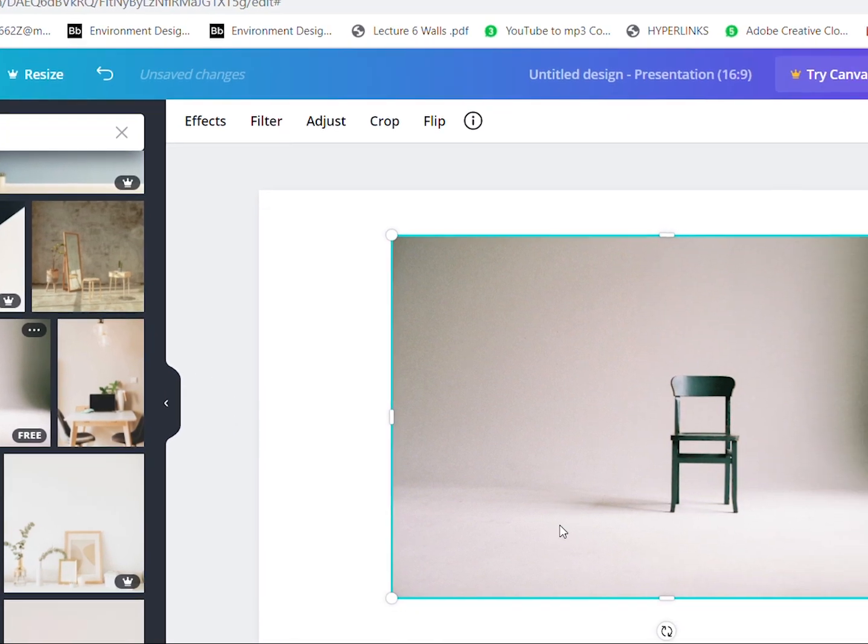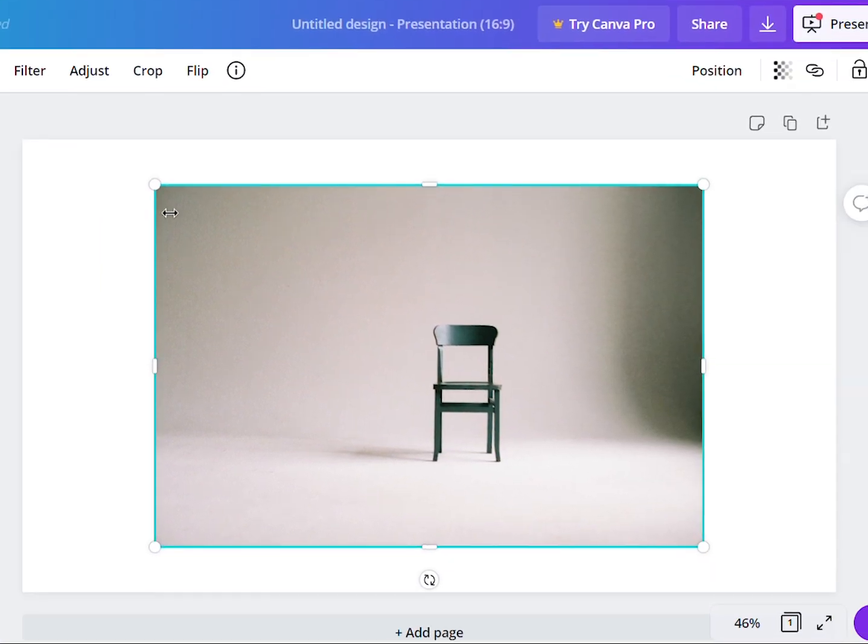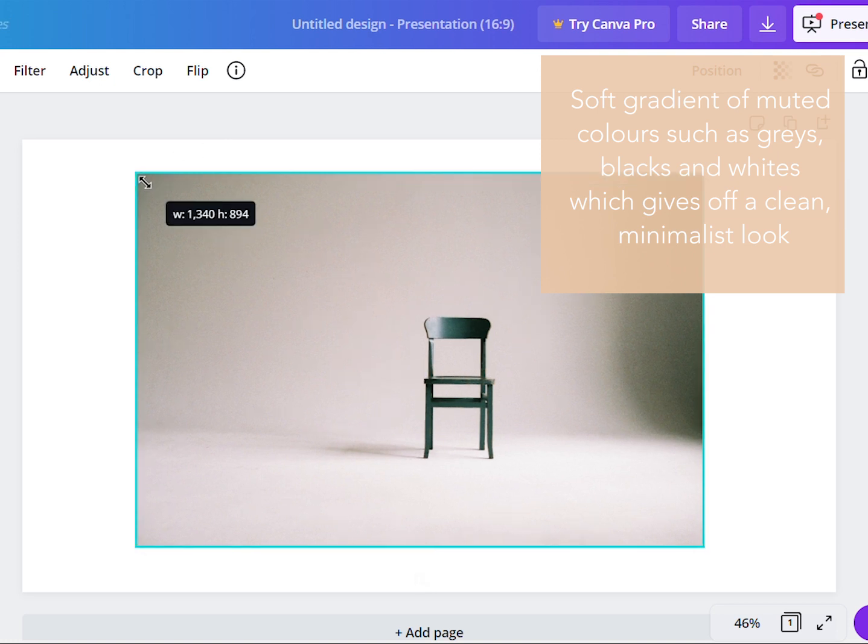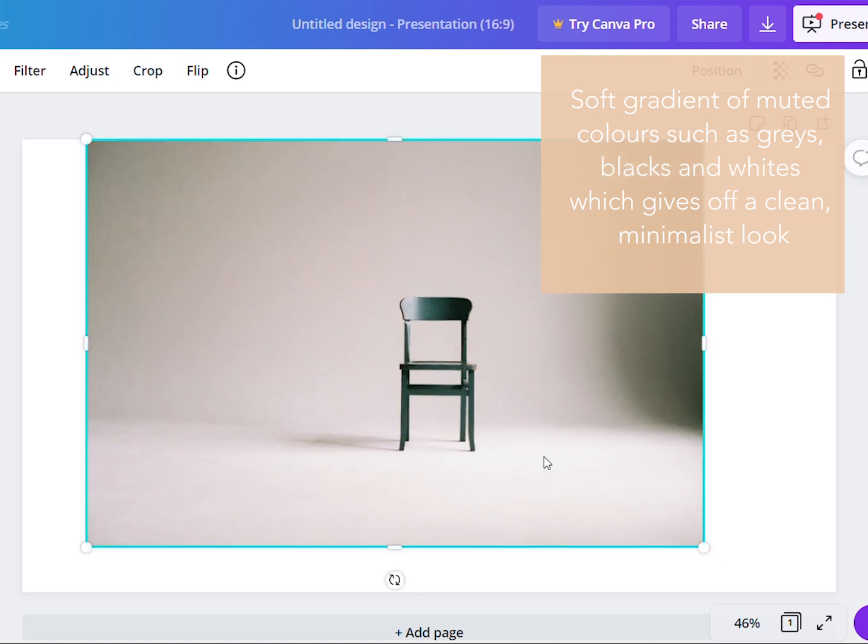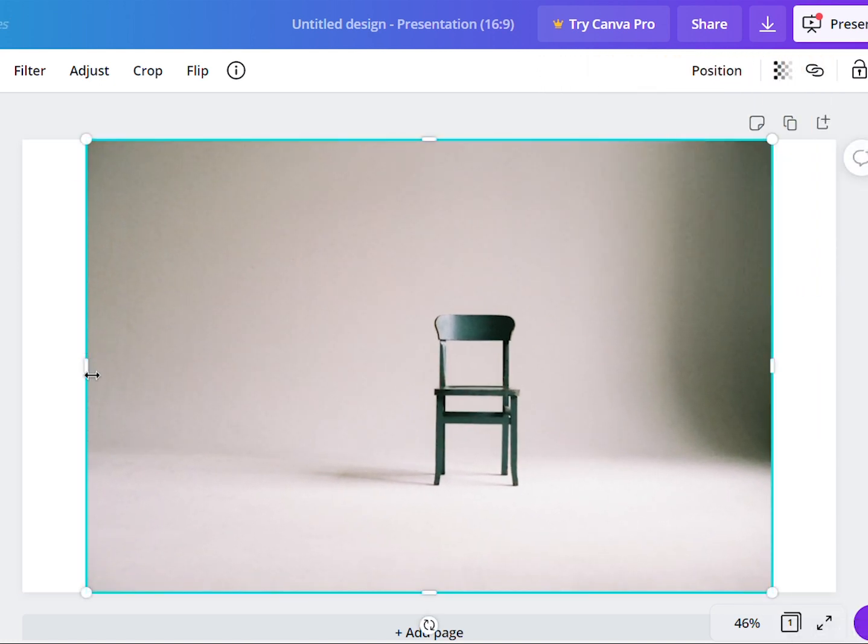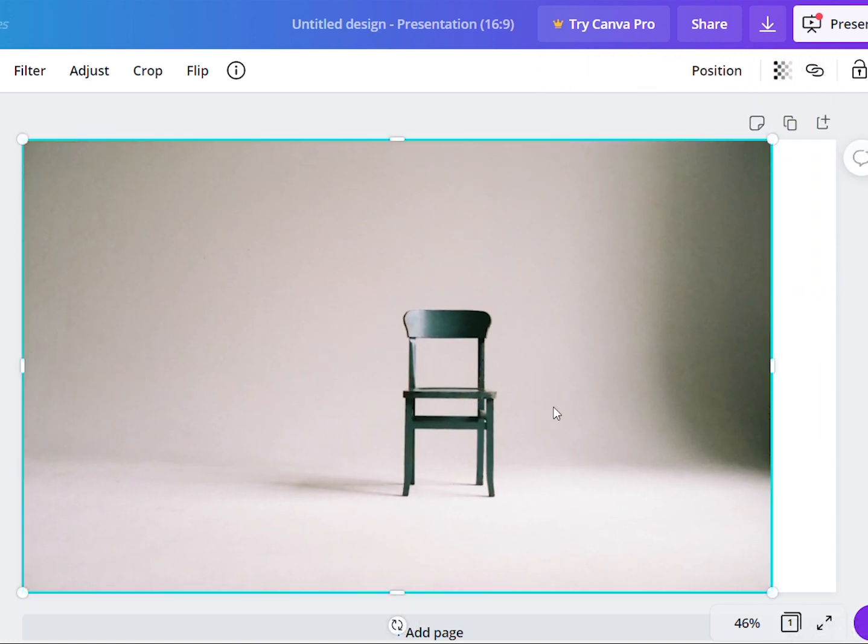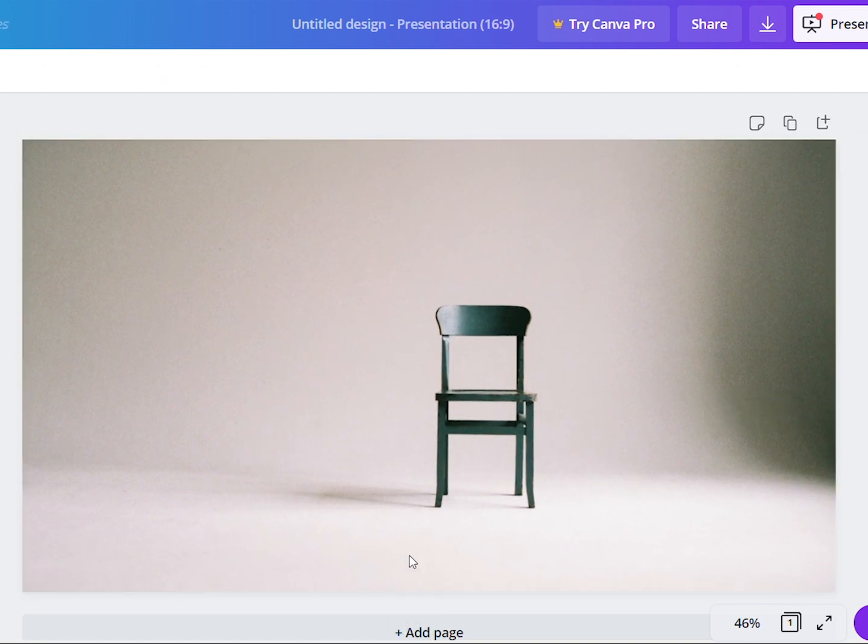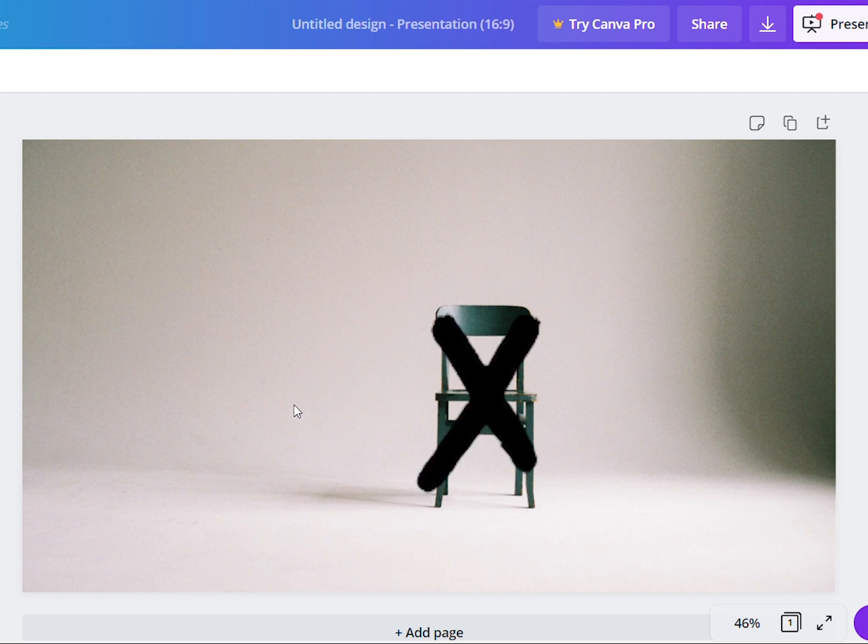So here I found the image that I want to put as my background. What I like about this image is its natural gradient tone that portrays a simple and comfortable home. I'll be overlaying some images over the chair as I don't intend to use that chair in my mood board.